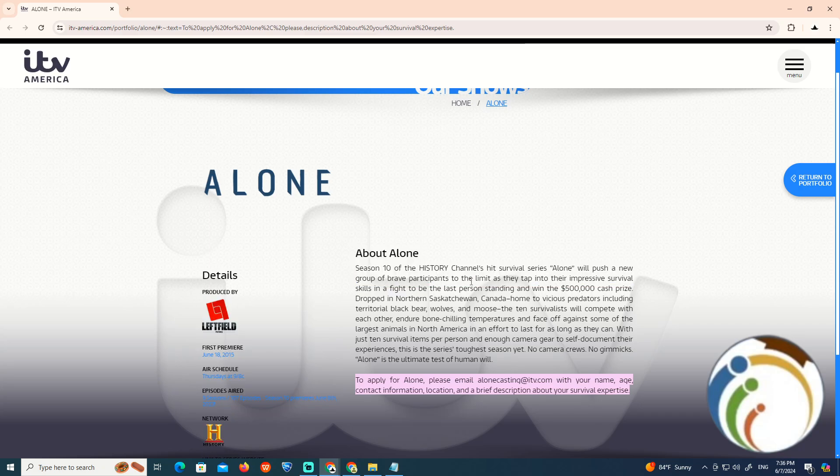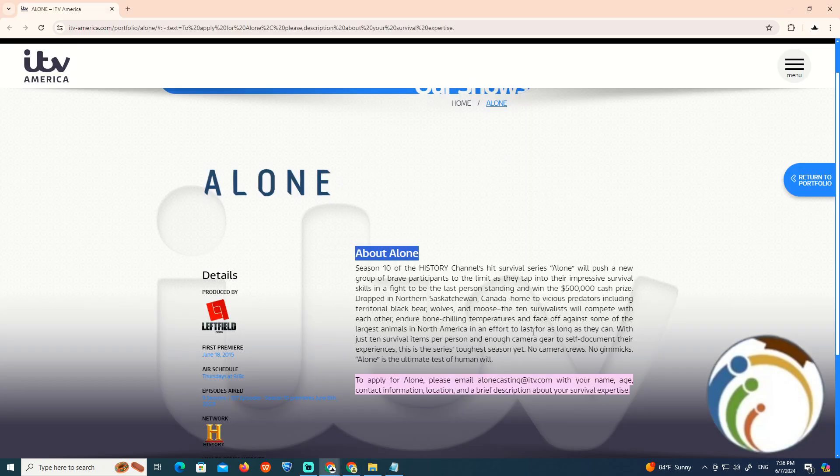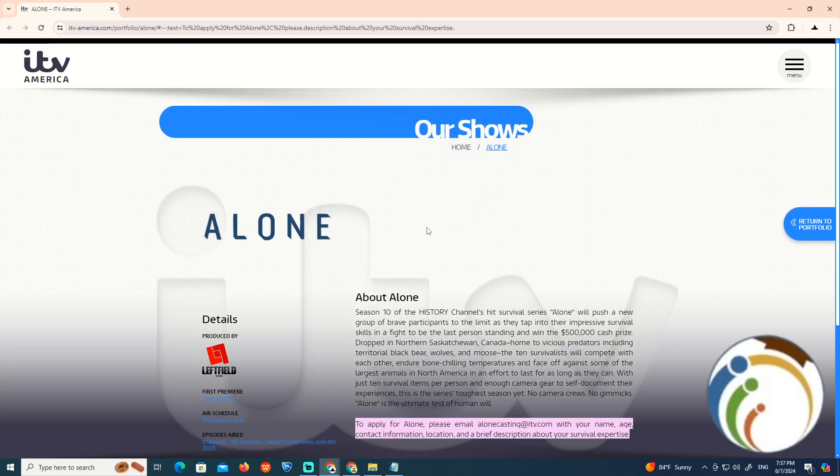You can start to apply for Alone. Please send an email with your name and age, contact information, location, and a brief description about your survival experience. That is all to help you in today's video.